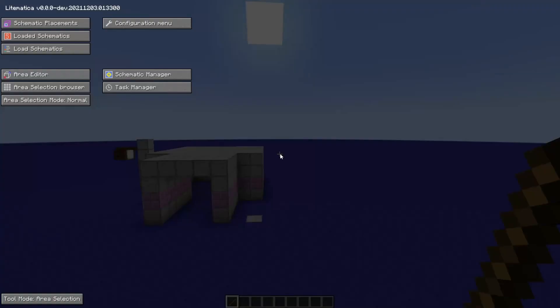We're now on area selection. You can also do this on the Litematica menu by pressing M, and then right here at the bottom.